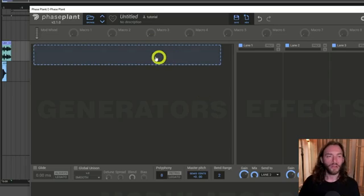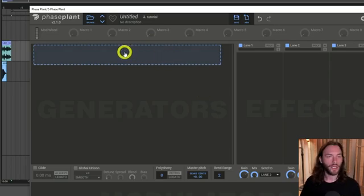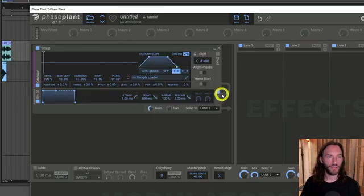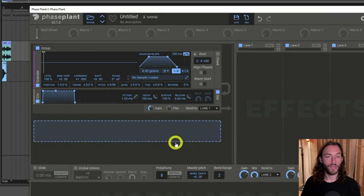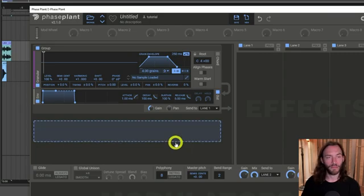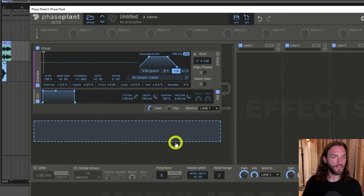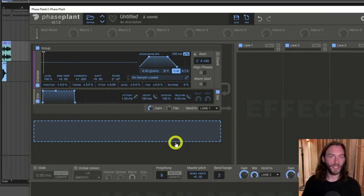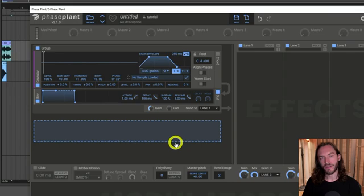There's one more generator to look at before we move into the other things you can add into the generator section, and that is the granular engine. This is quite a new addition — they added it a few months ago as of time of recording. It's quite new, but hugely powerful. I've used various different granular engines in synths, granular synths, and all kinds of other things over the years.